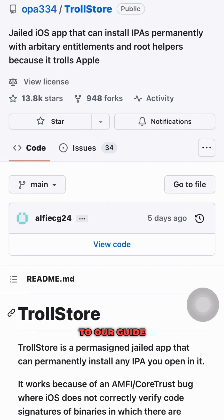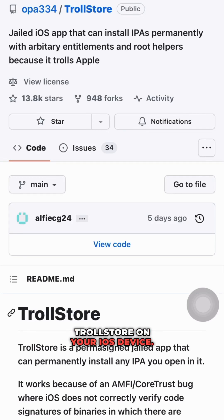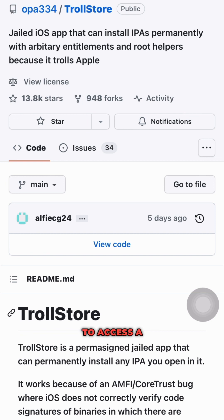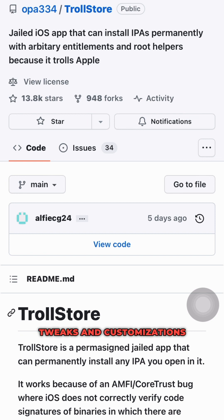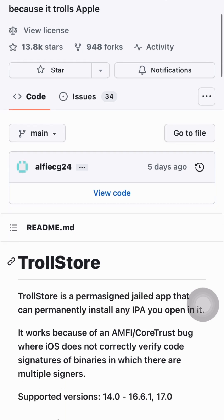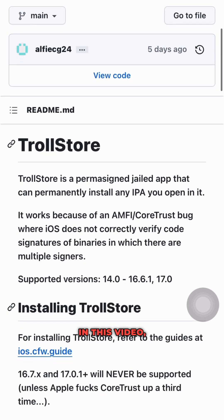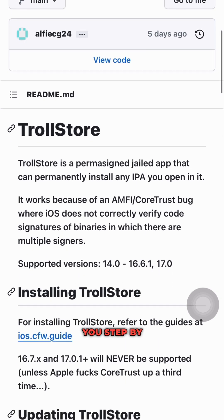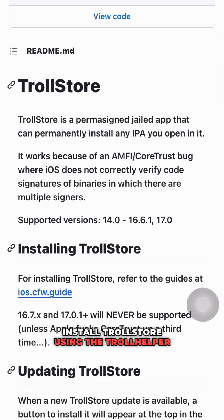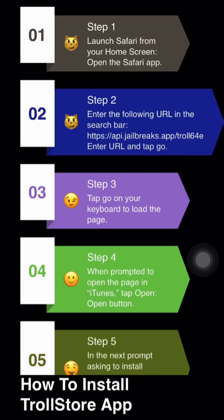Hello, and welcome to our guide on how to install TrollStore on your iOS device. TrollStore is a great way to access a wide range of tweaks and customizations for your device. In this video, we will show you step-by-step how to install TrollStore using the Troll Helper app.